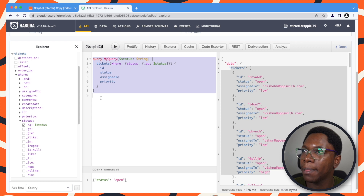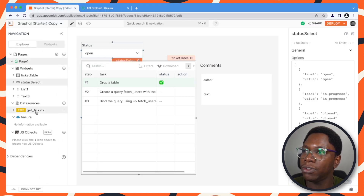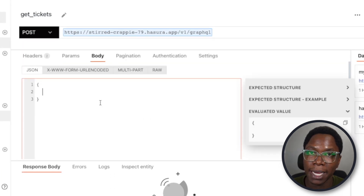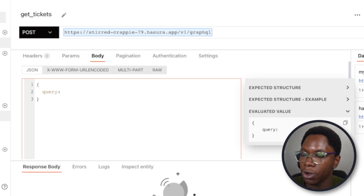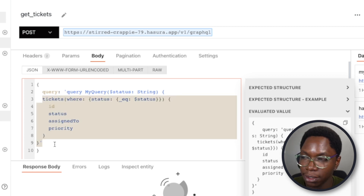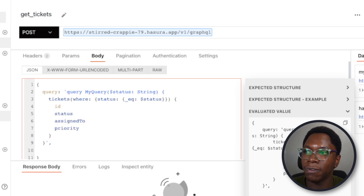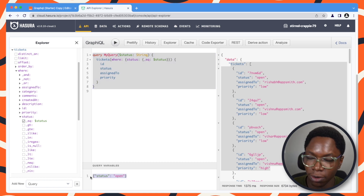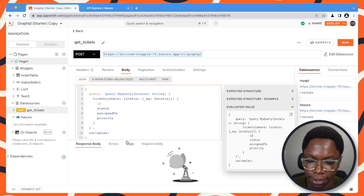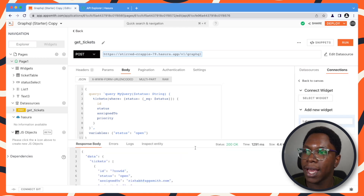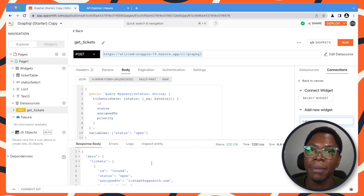I'm going to copy this over and head back to the API we're building out for get tickets. For the body, we need to pass in some JSON. The first value we'll be passing in is query, and this would be the query we copied over — I'm going to paste this here and format it a bit. The second thing we need to pass over is the variables, so I'm going to copy those over and paste them here. Now we can run this to check if everything works, and you can see that we have the same data coming back into our application.